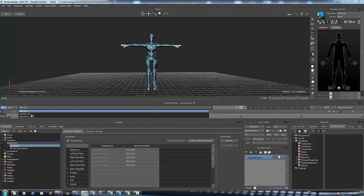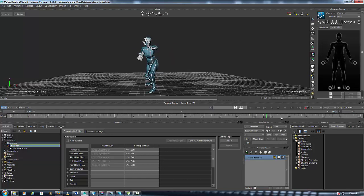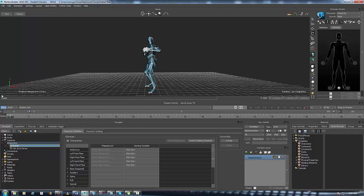In the next episode we're going to show you what you can do with a characterized character inside MotionBuilder. This is OneGun signing off — I hope you all have a nice pleasant rest of the day, and I'm out.